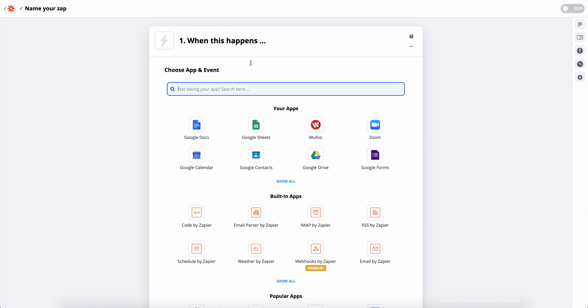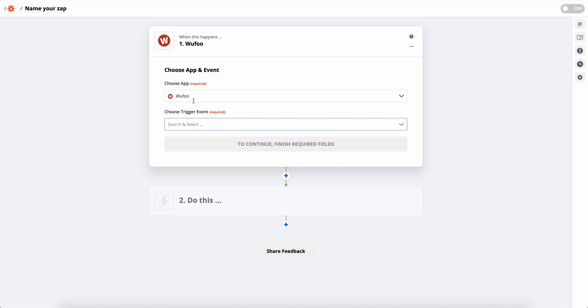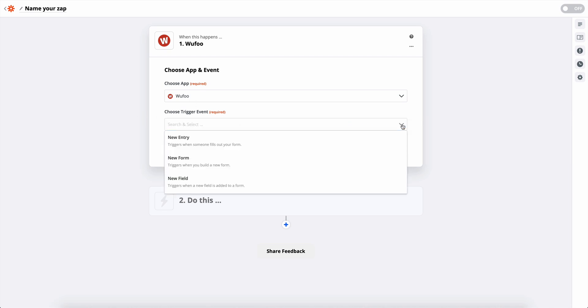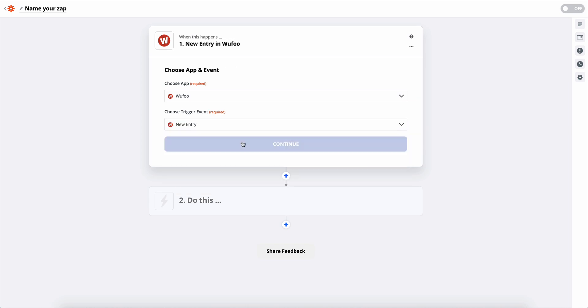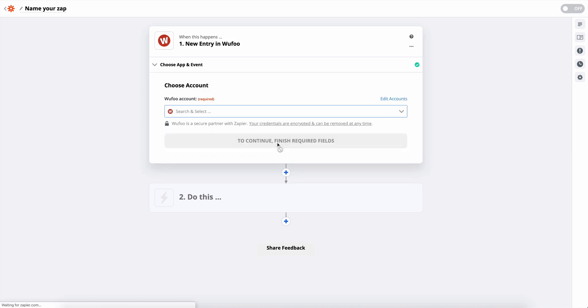Now when this happens, we're going to want to select Wufoo for the first step here. And then the trigger event is going to be anytime we receive a new entry. So anytime someone fills out the form, we're going to want to trigger an action.